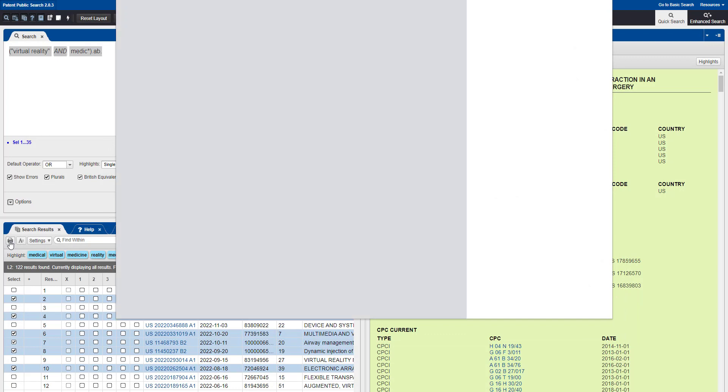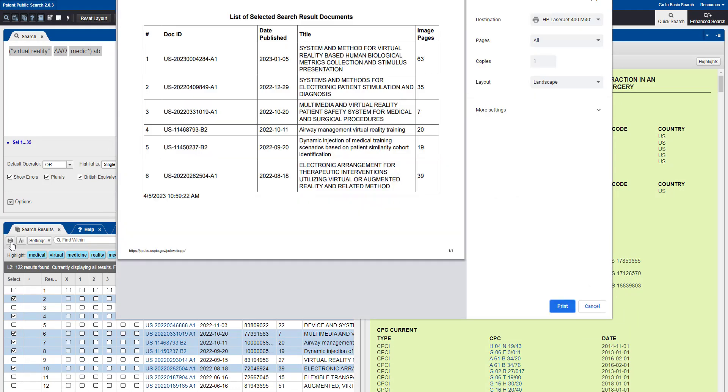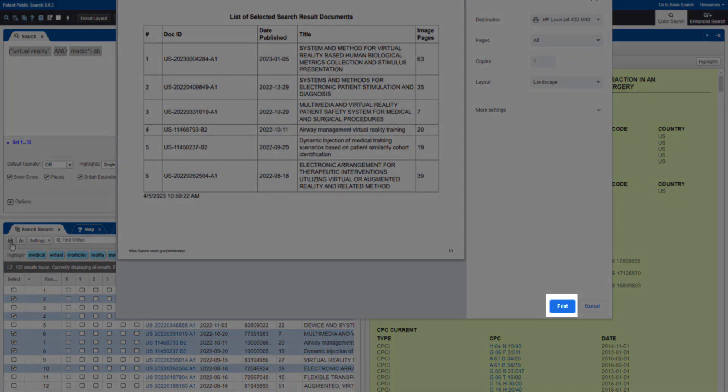which includes the document ID, date published, title, and number of pages of the selected results. Click Print if you'd like to print this list of results.